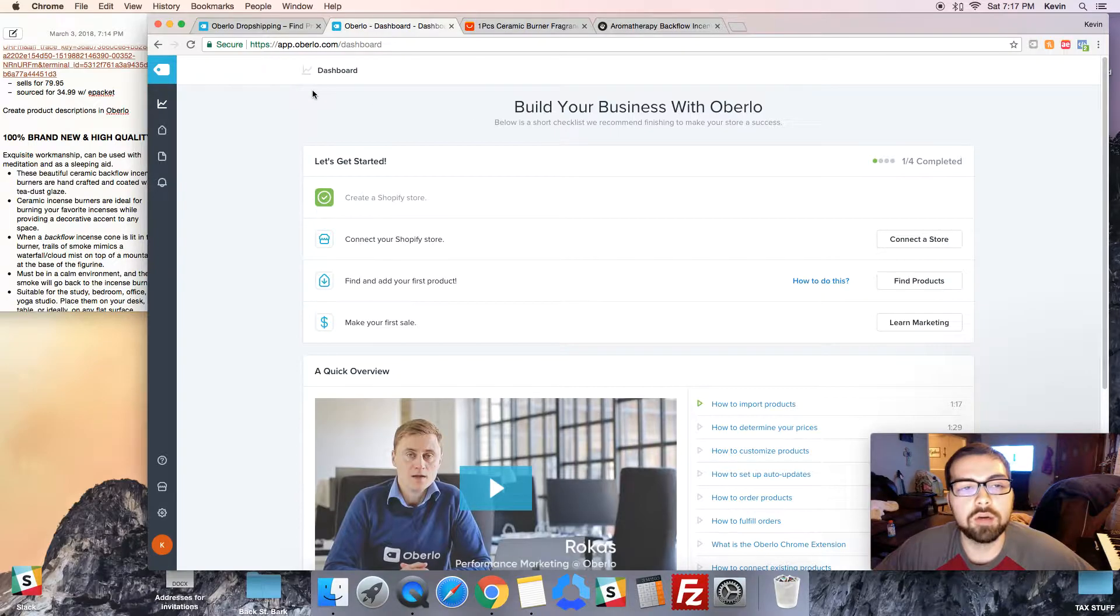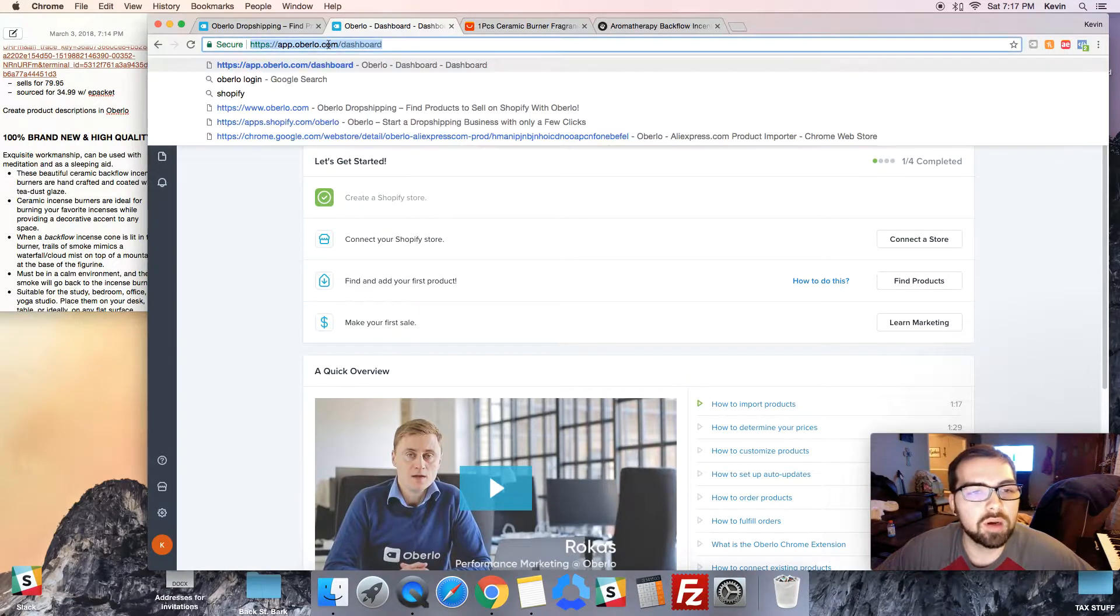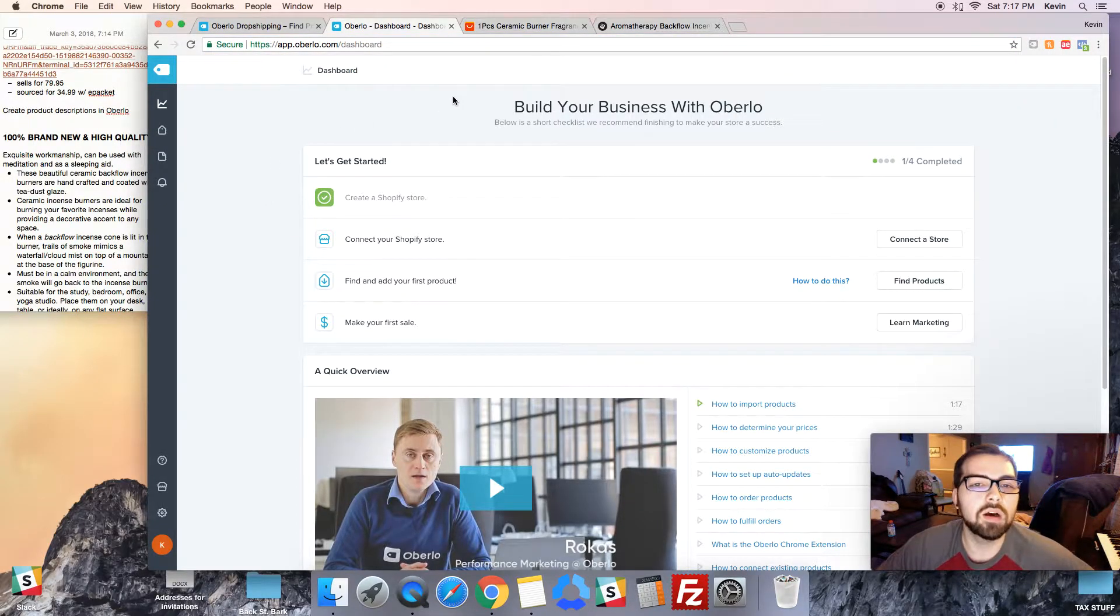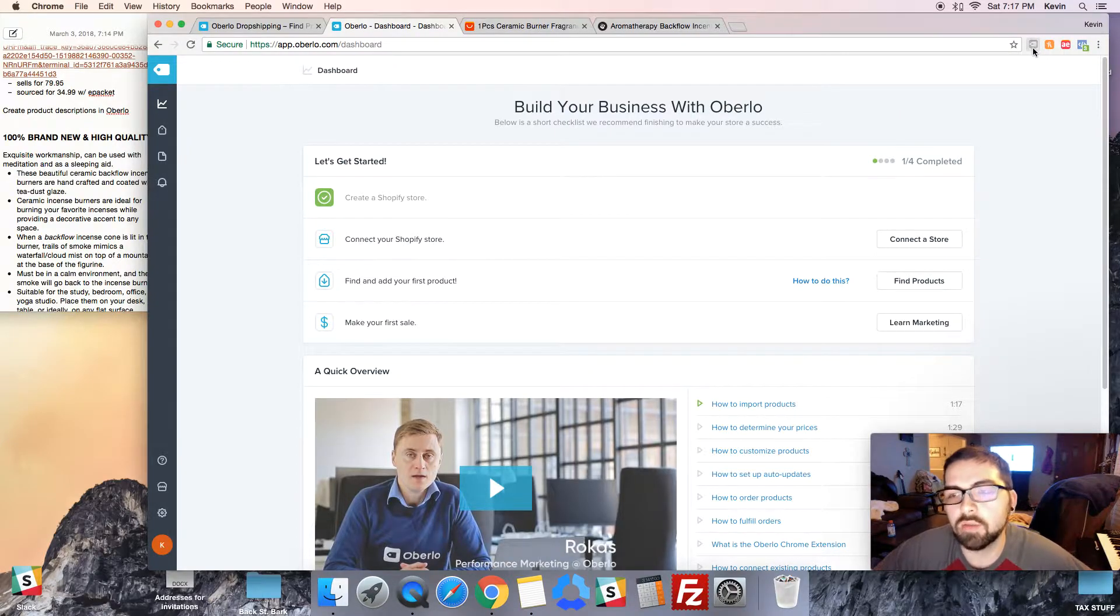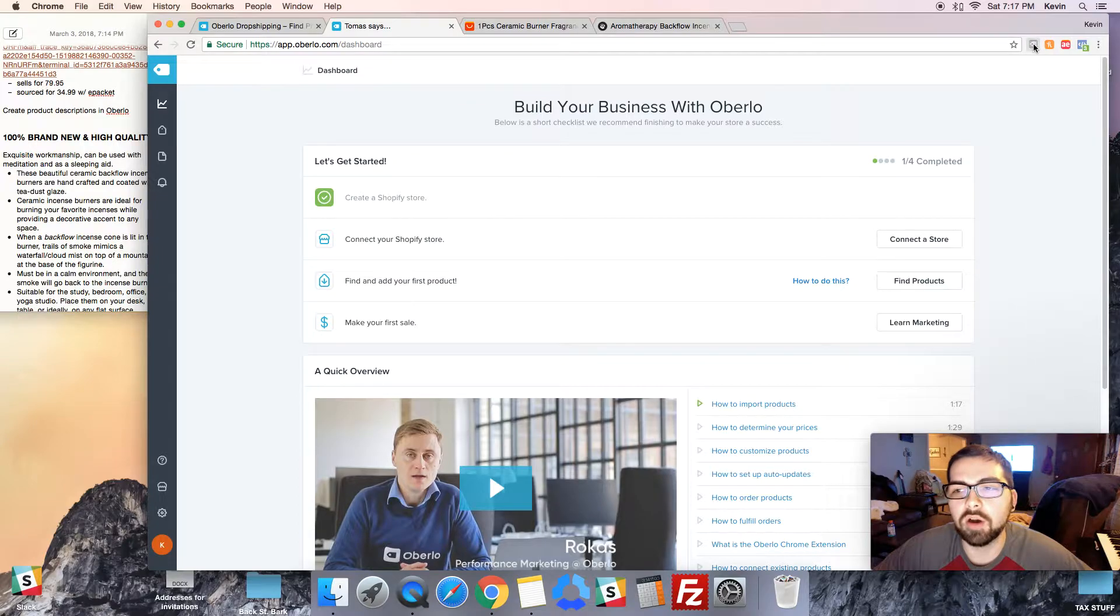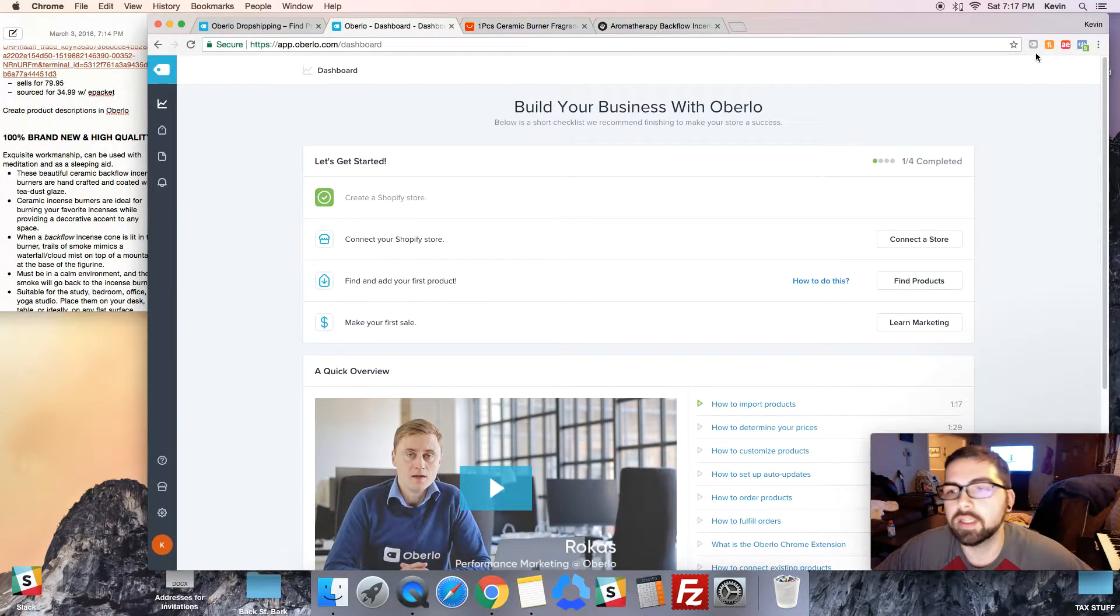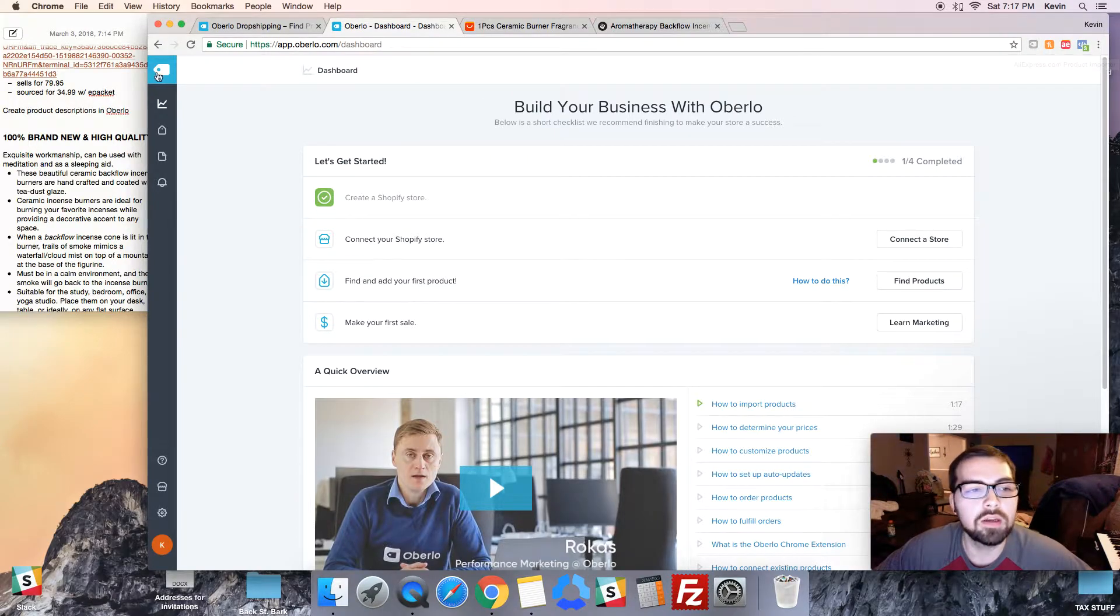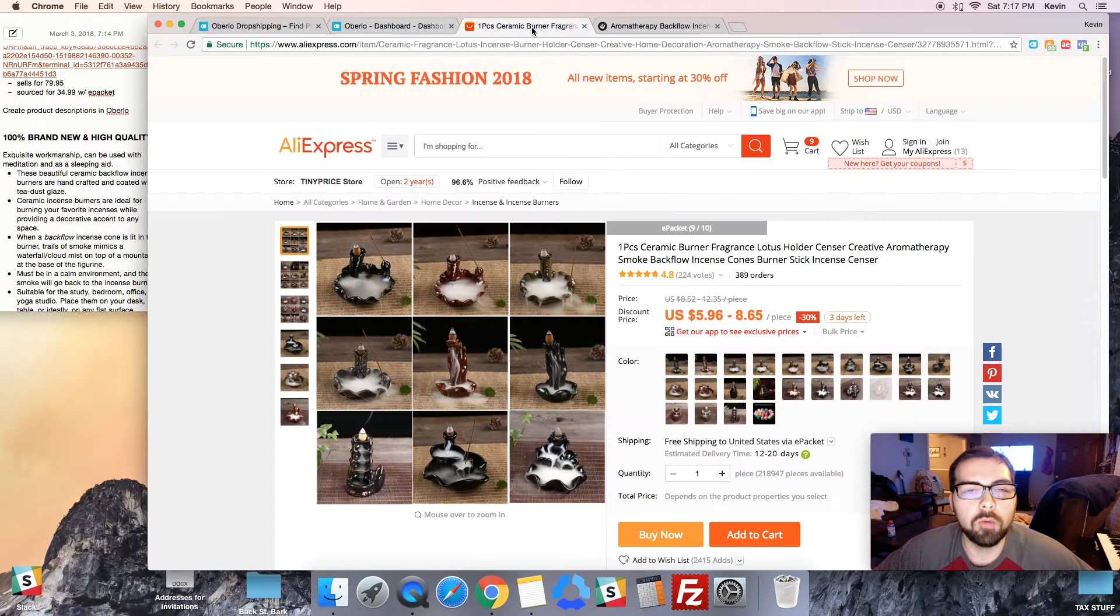First thing you're gonna do is go to Oberlo, just Google it, and then you'll end up on their website. Sign up for a free membership, which I've already done. And then the last thing you'll need is their Chrome extension, which I don't think downloads automatically, so you'll also have to go download the Oberlo Chrome extension. It is free, it looks like this, it's like a little sales tag, almost same thing as their logo right here.